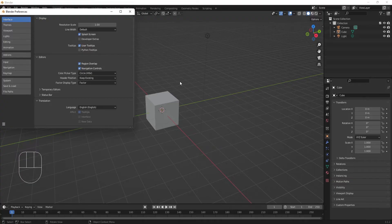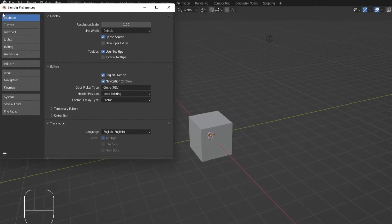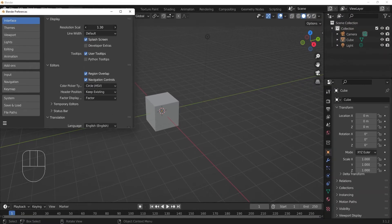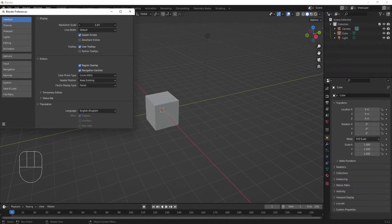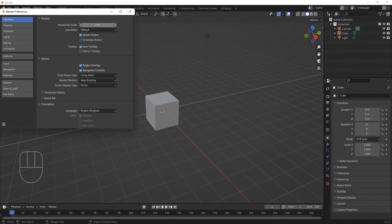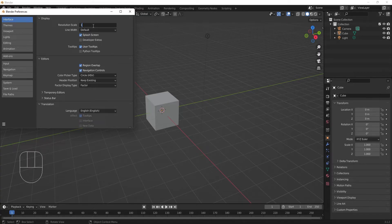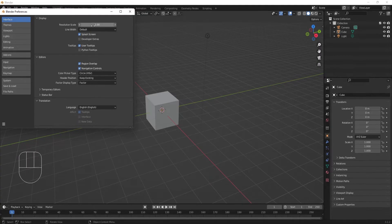One thing we can do right now in the Preferences menu is change the scale of the whole interface. In the Interface tab, under Display, we can change the resolution scale to be whatever is most comfortable for us. I feel comfortable with my screen scale set to 1, but your preferences may vary.